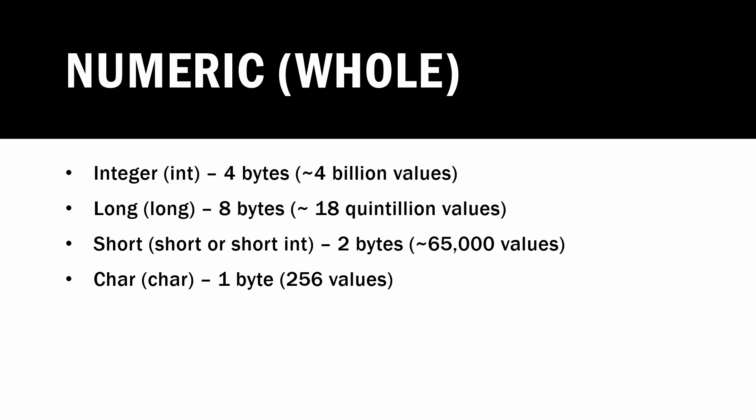There's also the char or character, which occupies one byte of memory, and this can hold 256 distinct values. As you may recall, characters can also represent ASCII letters.